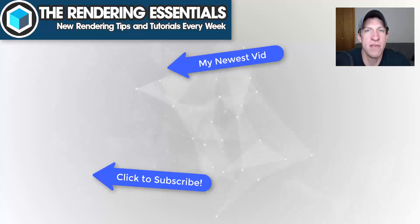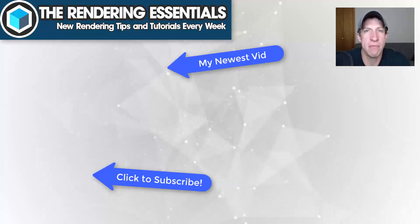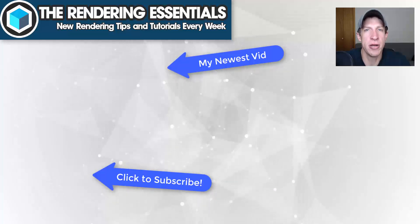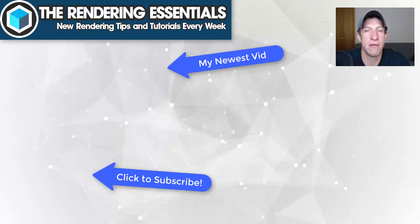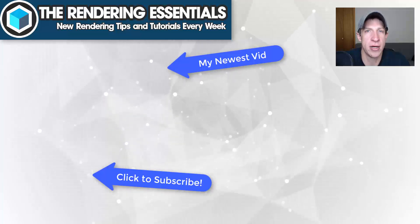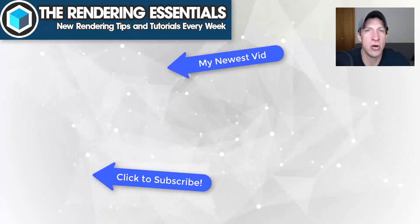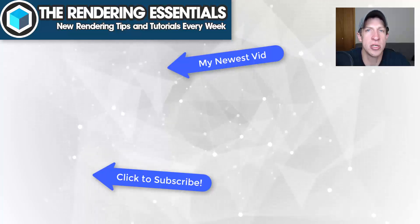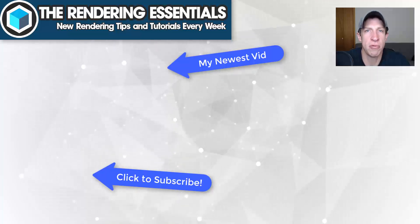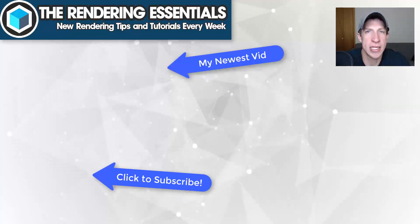If you like this video, please remember to click that like button down below. If you're new around here, remember to click that subscribe button for new rendering content every week. As always, thank you so much for taking the time to watch this. I really appreciate it and I will catch you in the next video. Thanks guys.